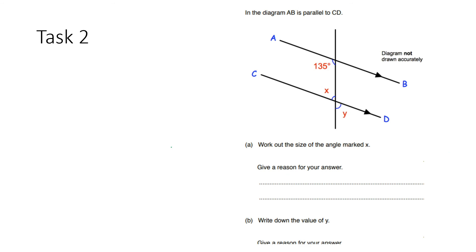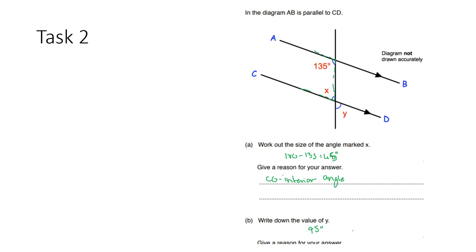Pause this video and have a go at the next question. The angle marked X: you have a backwards C, so it's a co-interior angle. The size is 180 take away 135, which gives a value of 45 degrees.